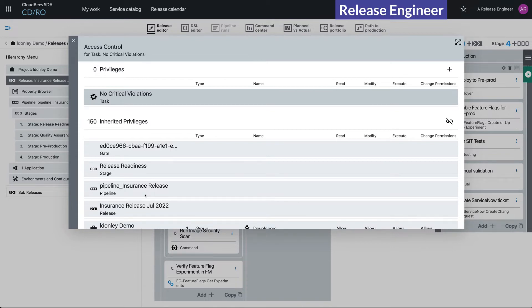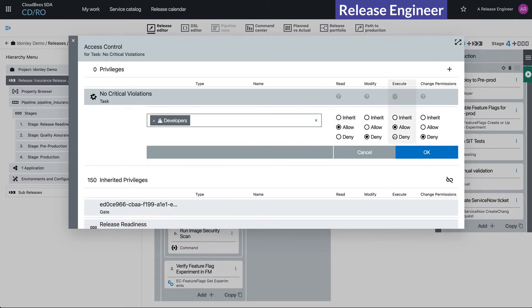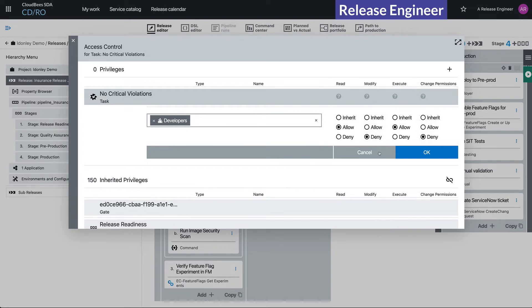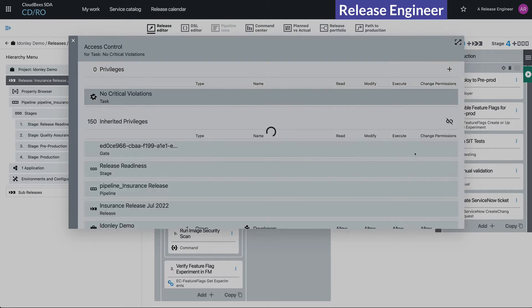So they're able to read it, they're able to execute it, but they can't modify it—which means change it or delete it—and they can't change permissions such that they can then go and modify it. So this looks good.